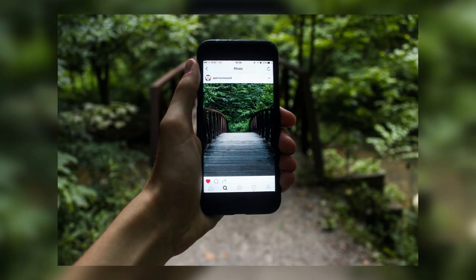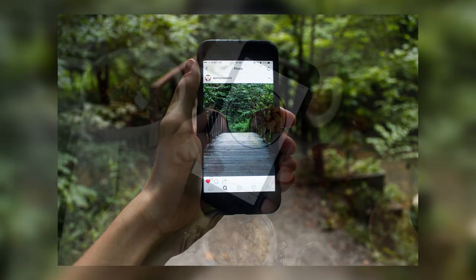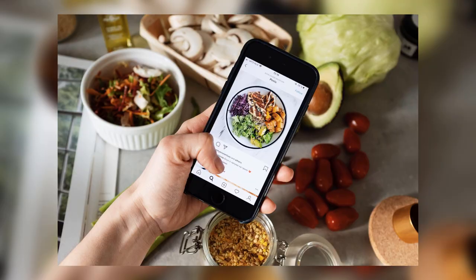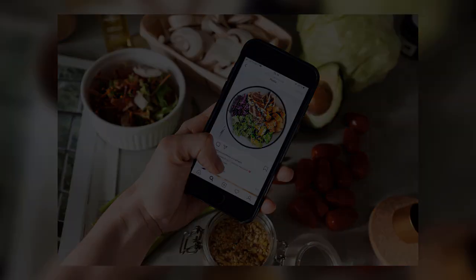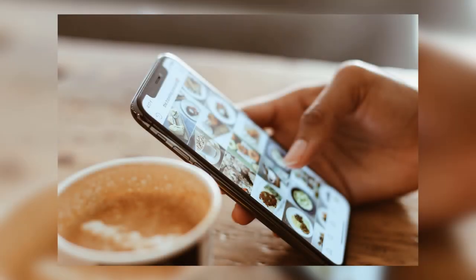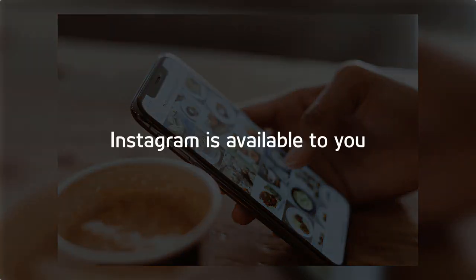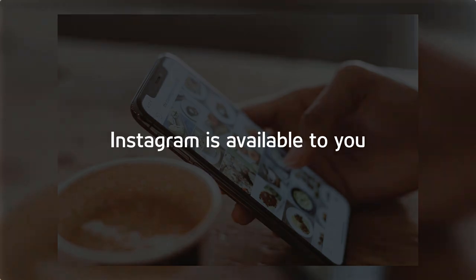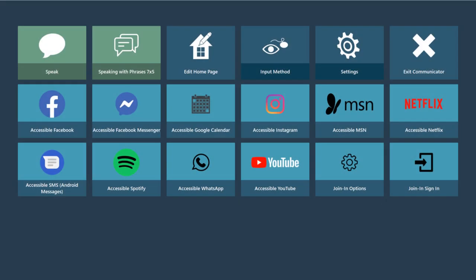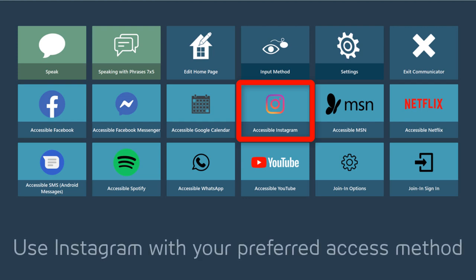Scrolling through Instagram can be a great way to find inspiration or just a great way to pass the time. We want it to be available to you for whatever you need, so we introduce to you Accessible Instagram for Communicator 5. Accessible Instagram for Communicator 5 allows you to view and comment on Instagram posts using your preferred access method.